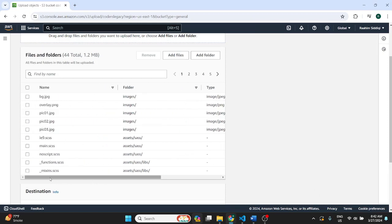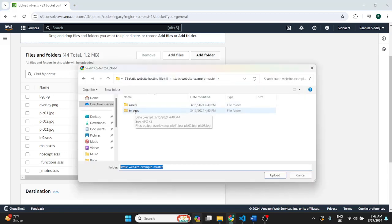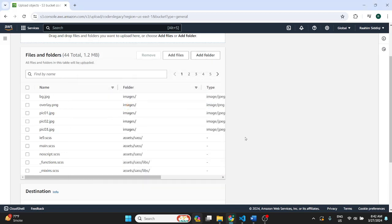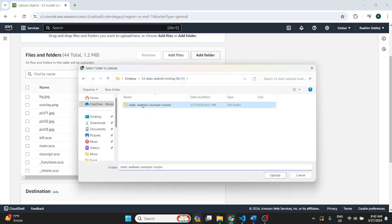Because the folders like images and assets, those are fine. You can keep those as folders and you can upload them. But don't do something like for example, don't upload this folder, the parent folder.